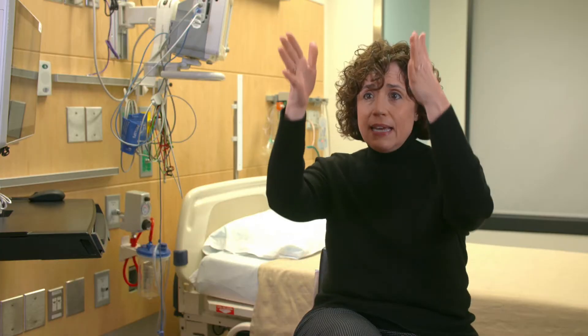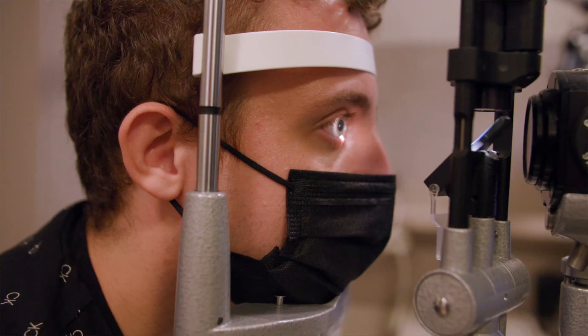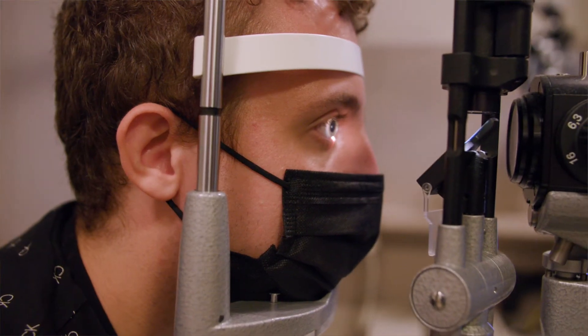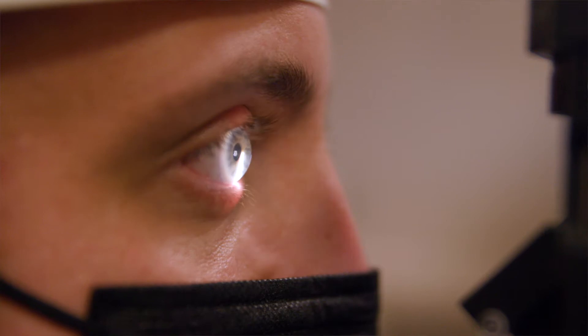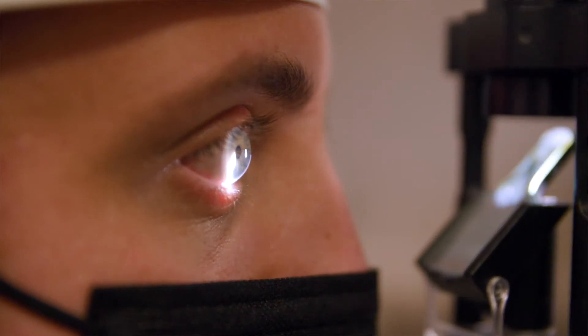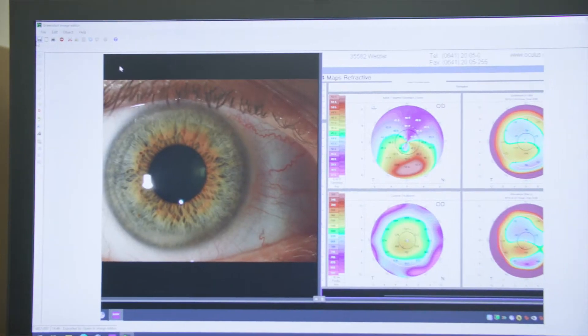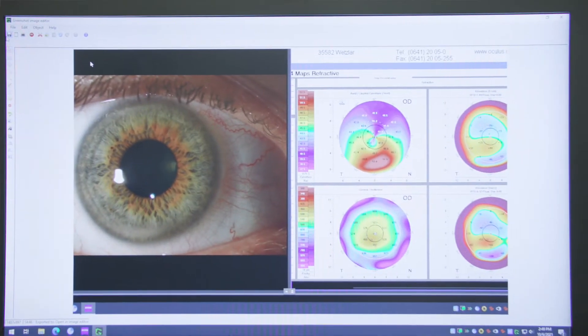Keratoconus is a condition where the cornea develops a bump and as light comes through, it can't focus on the retina, which is the seeing part of the eye. And if the light can't focus, we get a very blurry image.